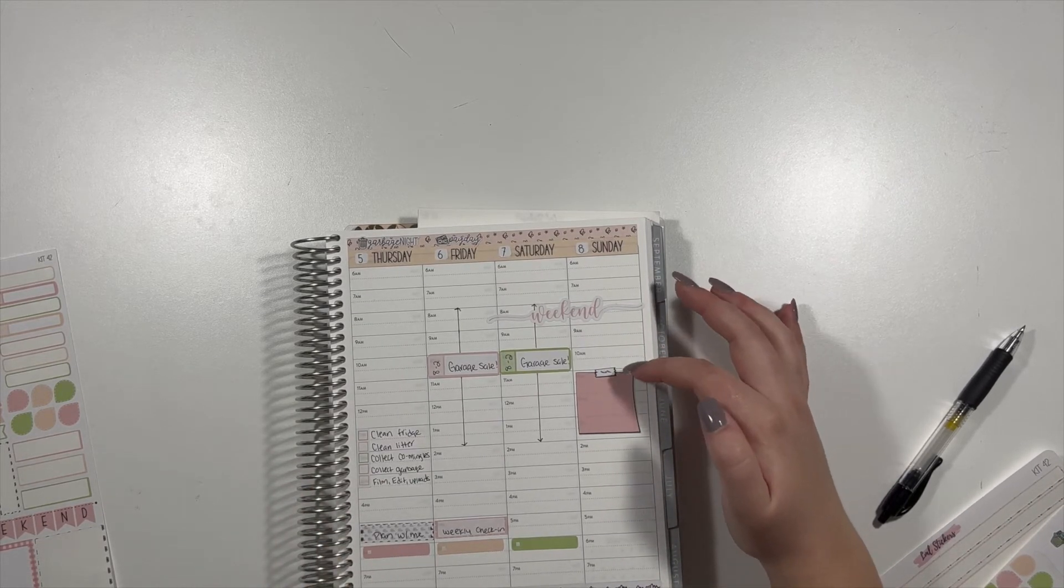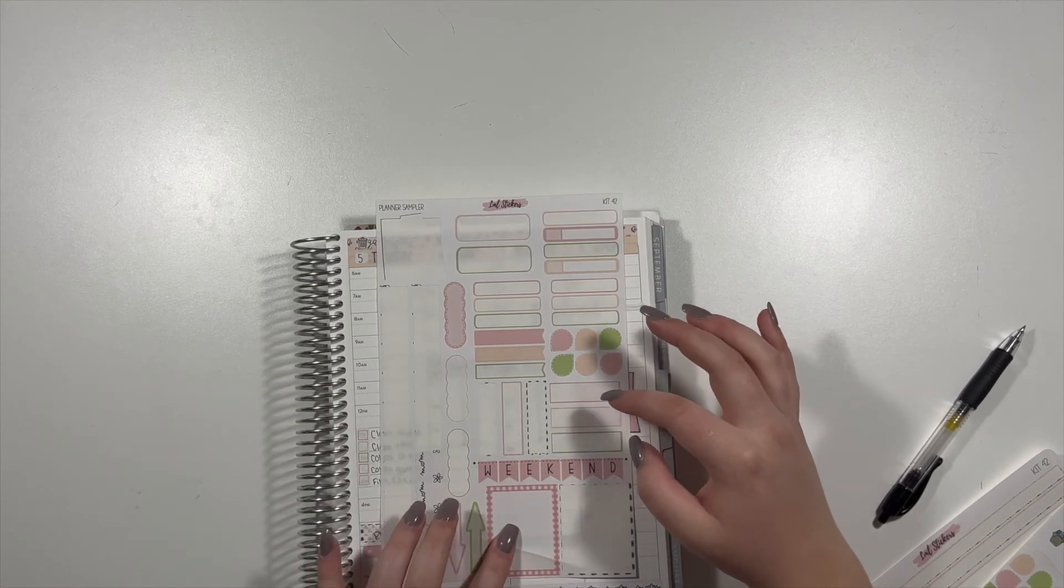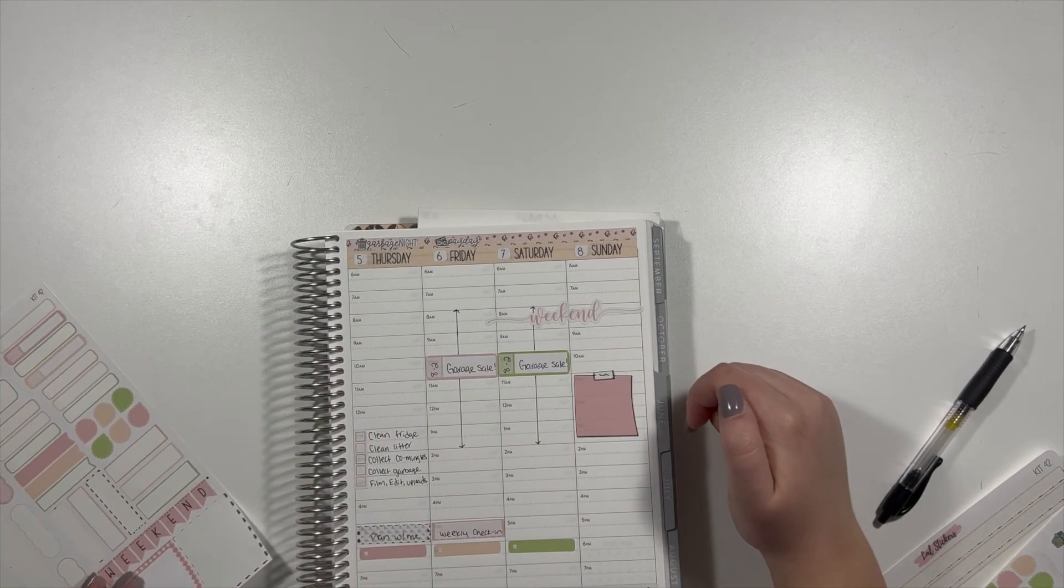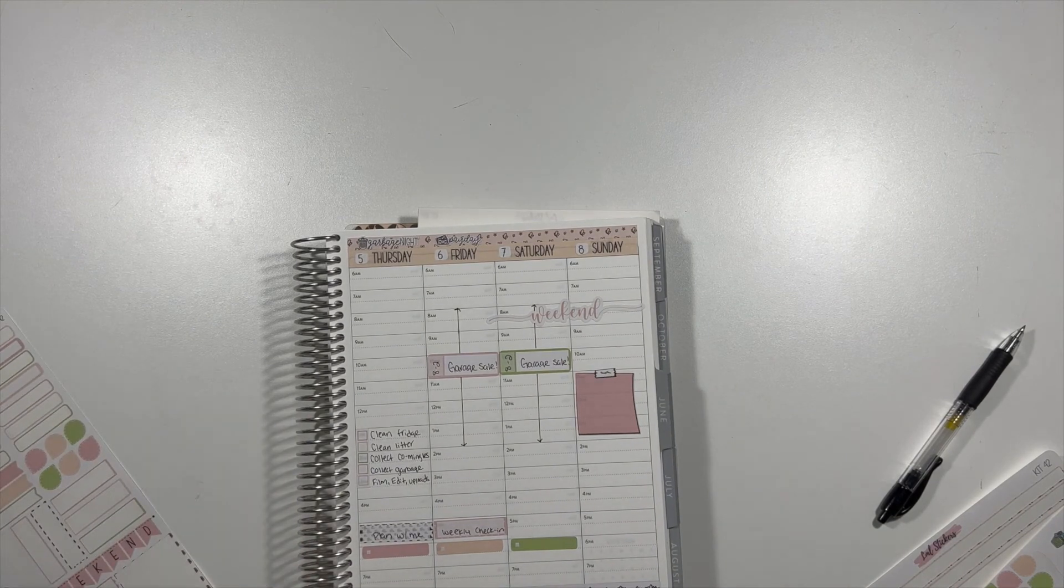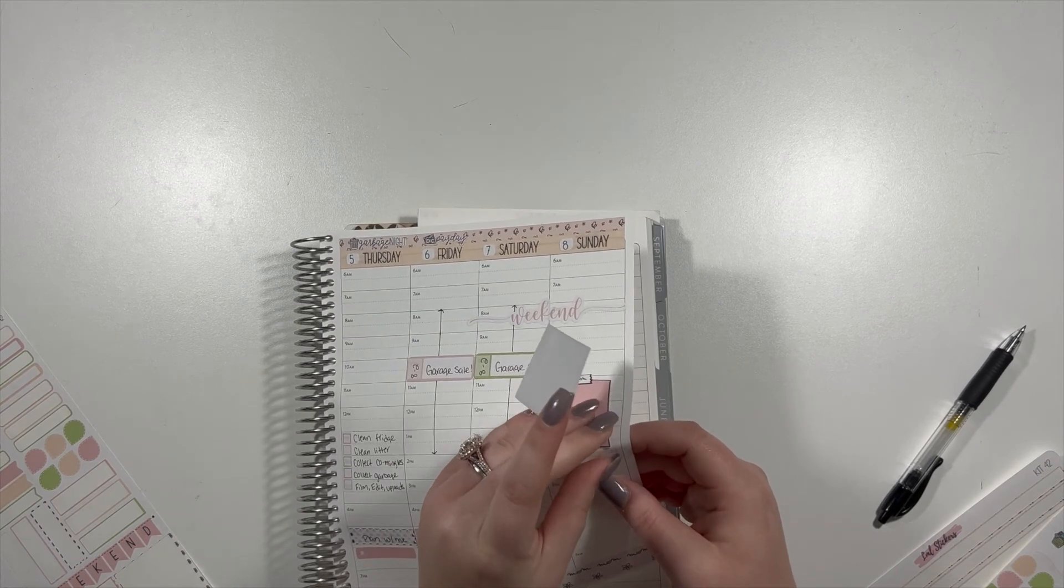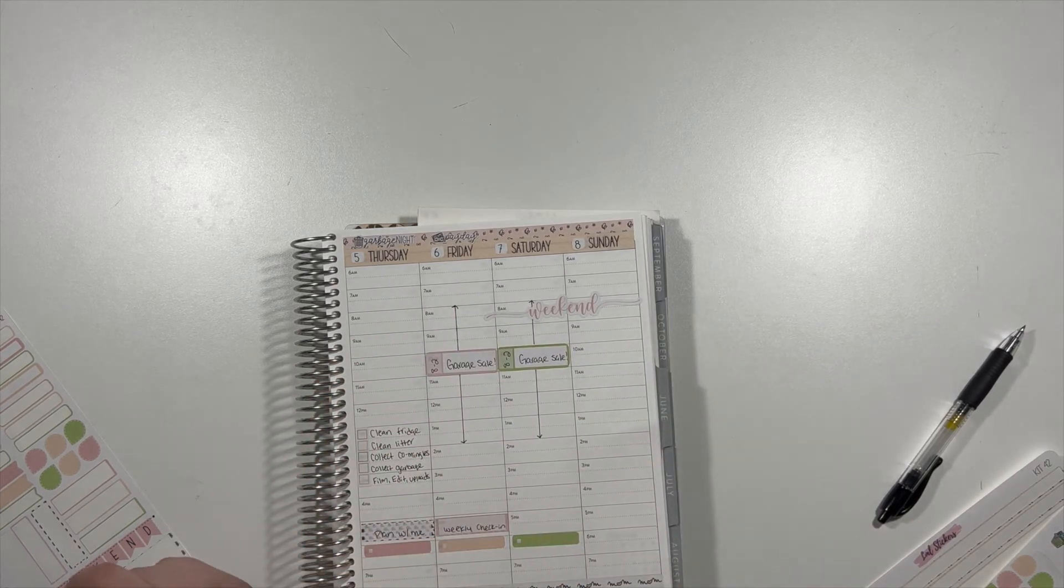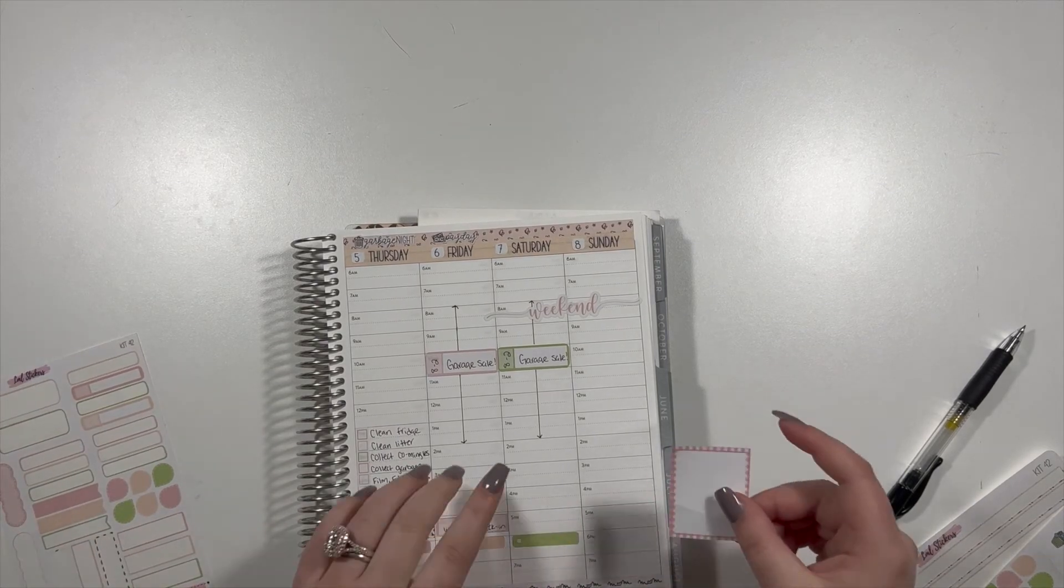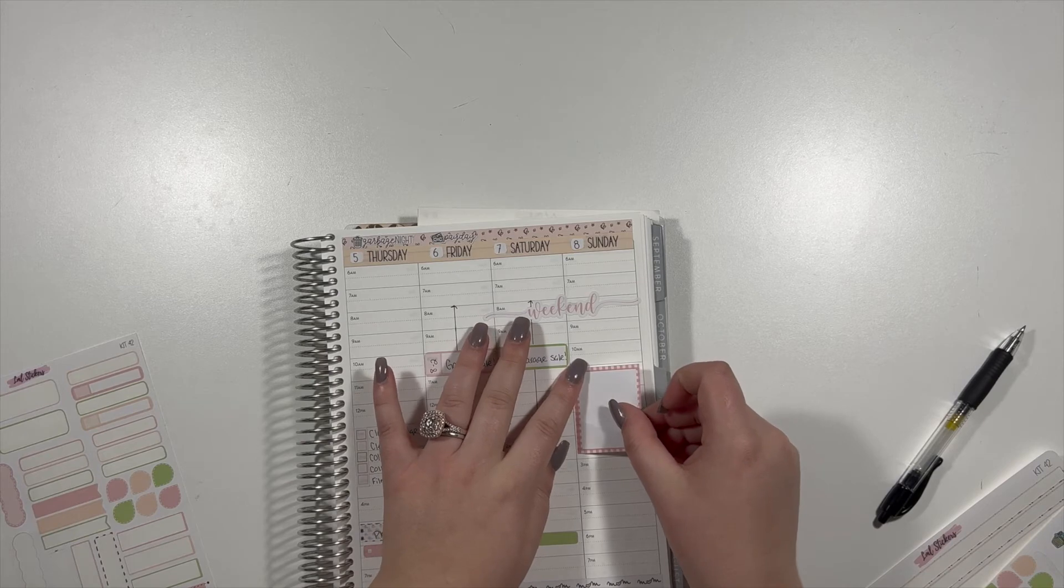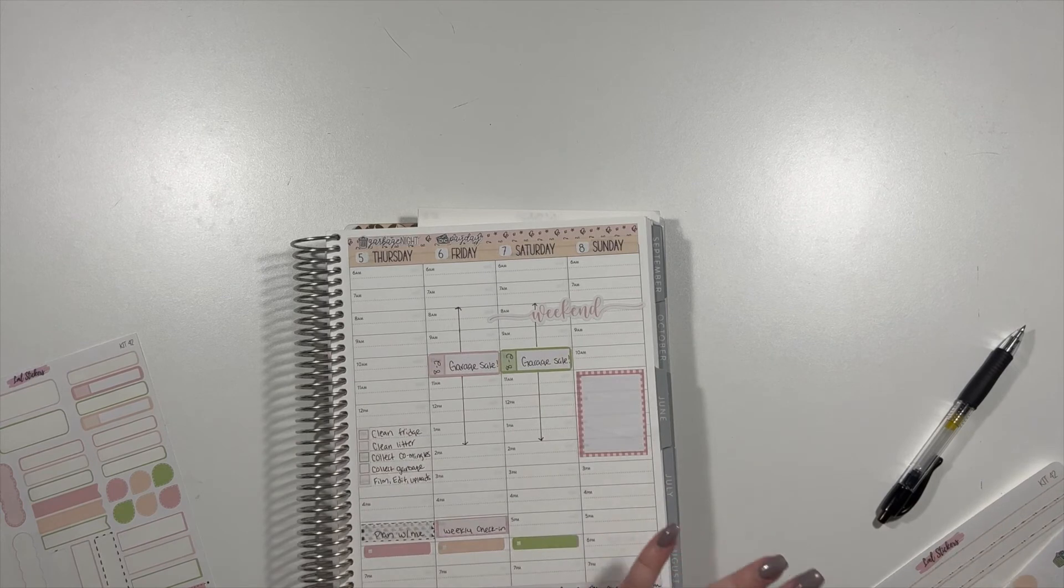I have something at 11, and then something at 2. I don't know if I want to use the big full box or this cute sticky note. But I think I'm going to use the full box, even though I literally just bent it on accident, but that's okay. So I'm sure I'll use this sticky note for something else. And this full box covers both times, which is nice.